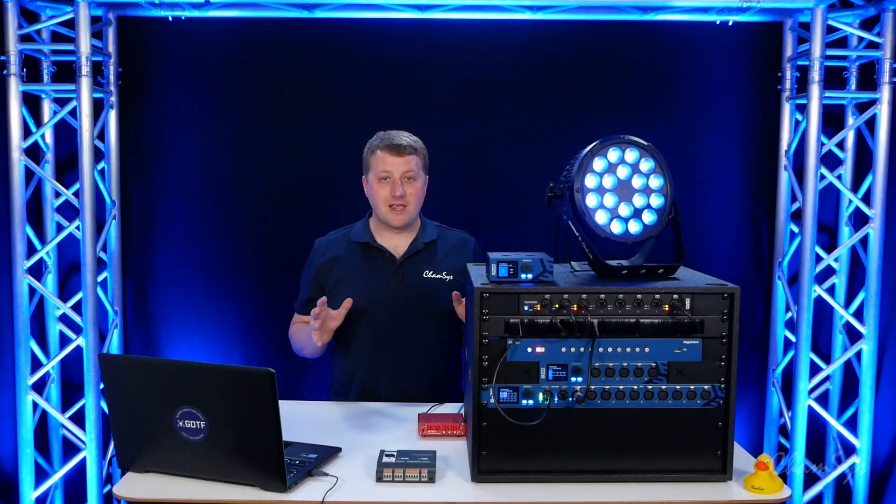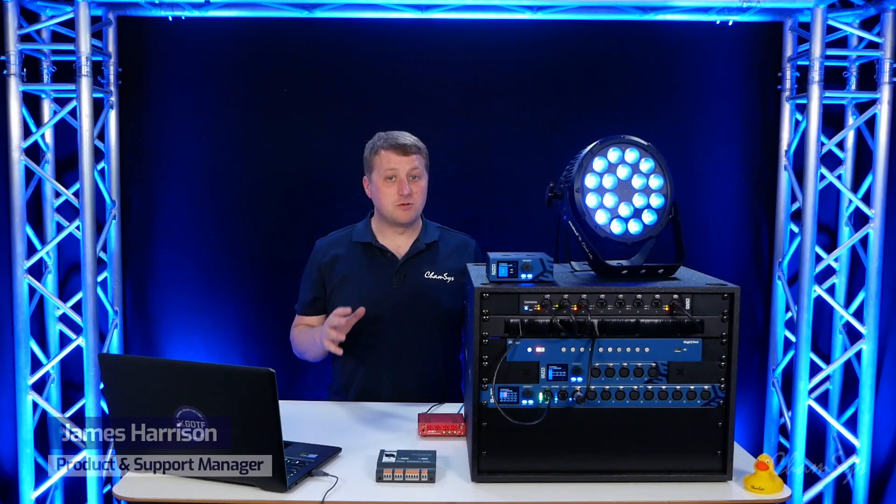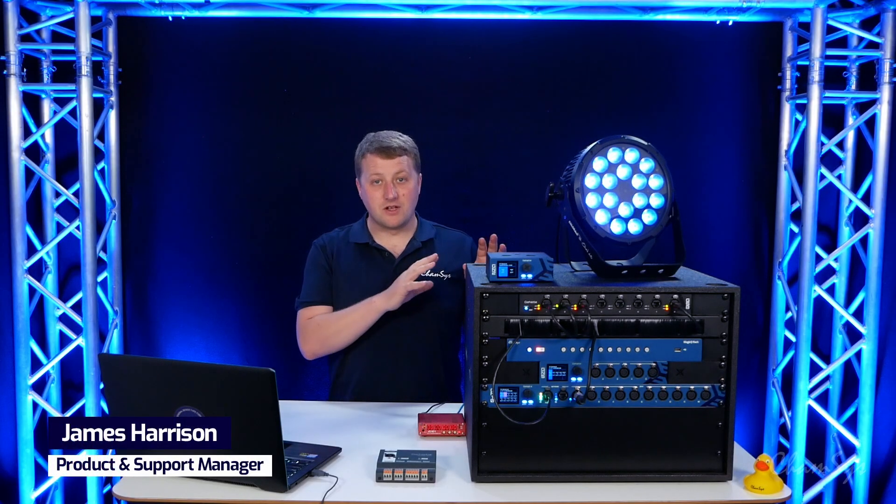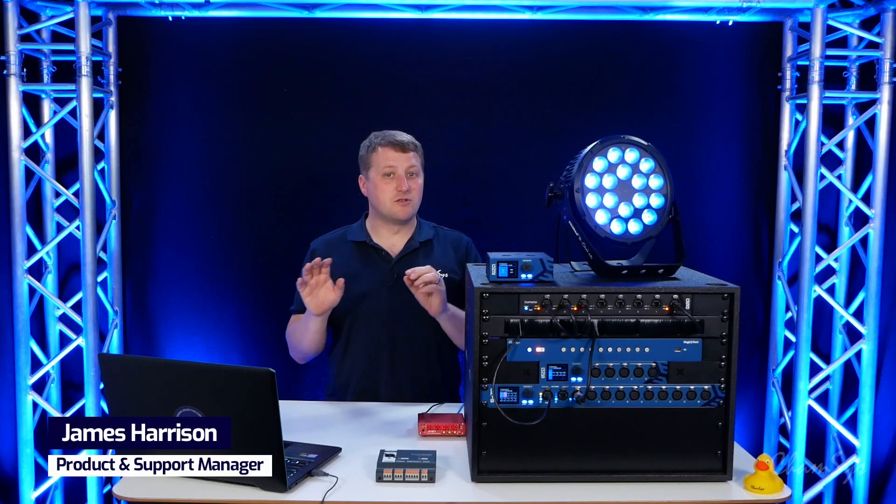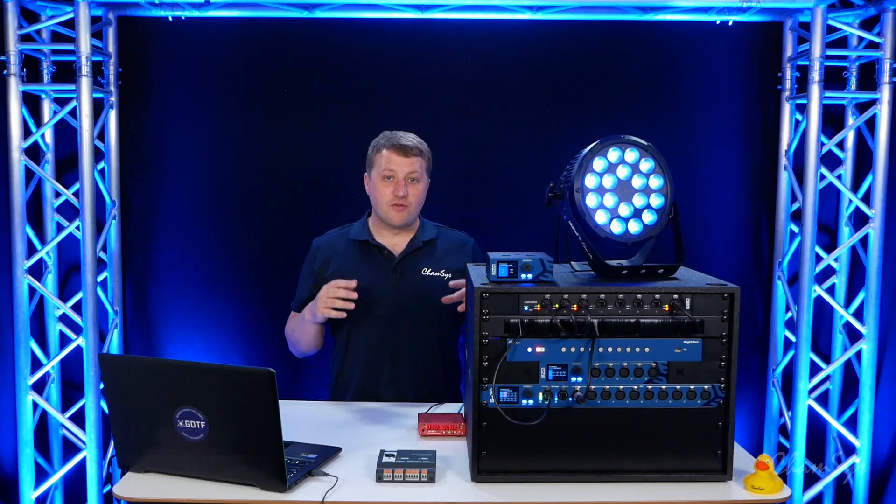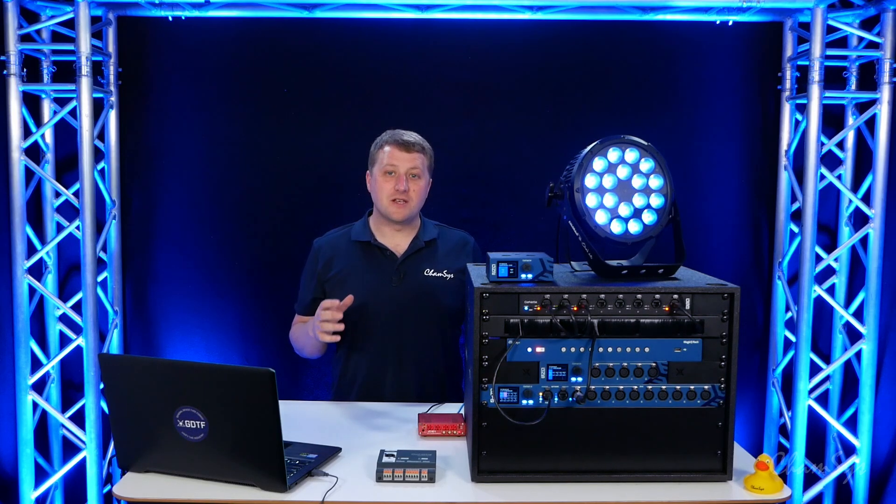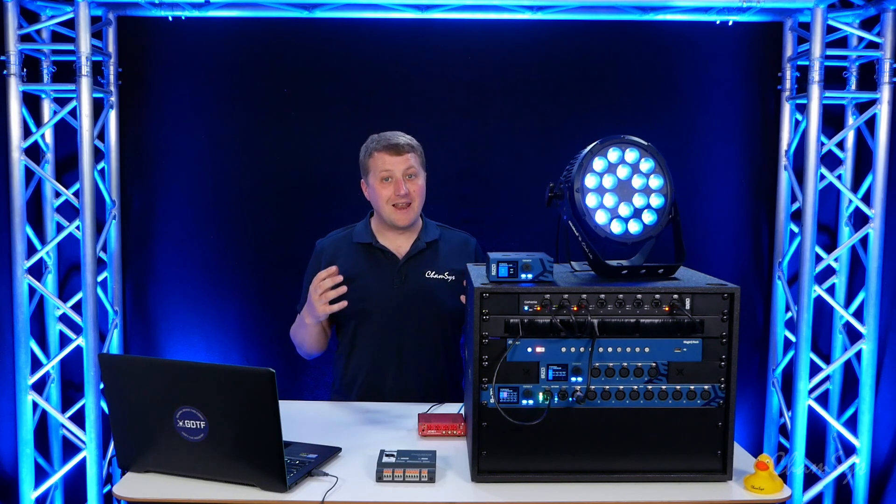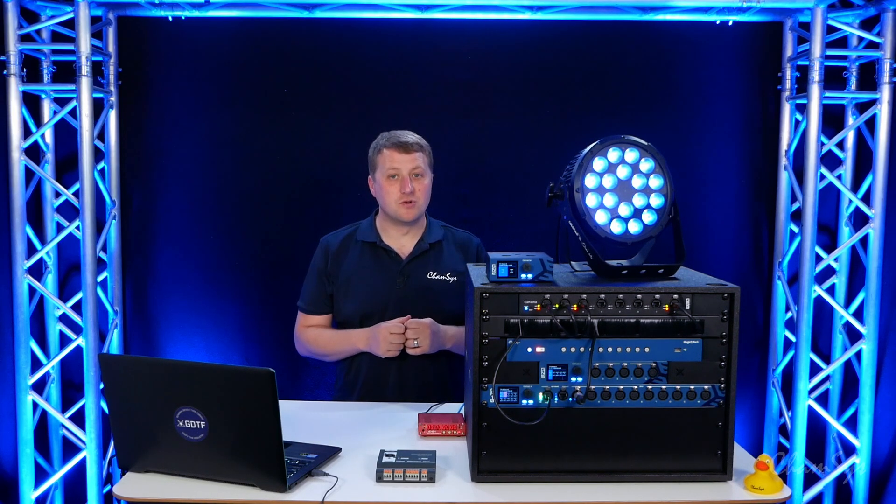In this video we're going to take a look at taking multiple timecode sources in using our genetics nodes to a MagicQ system. From version 196 onwards we actually now support up to 11 timecode sources.